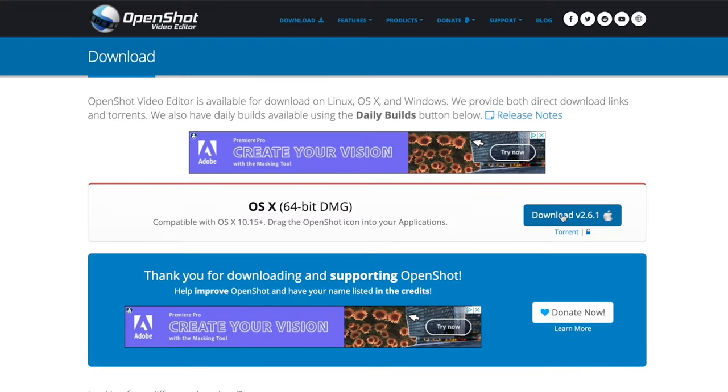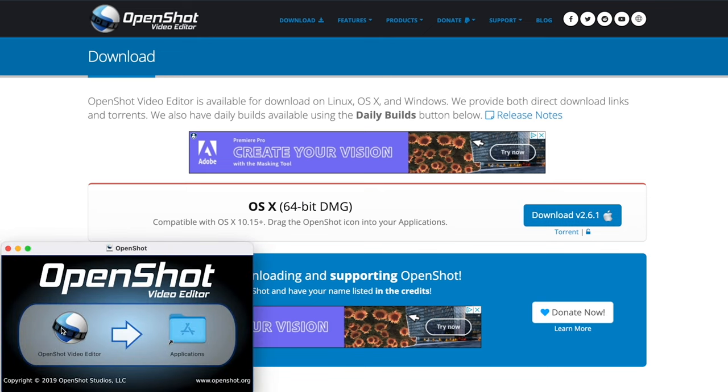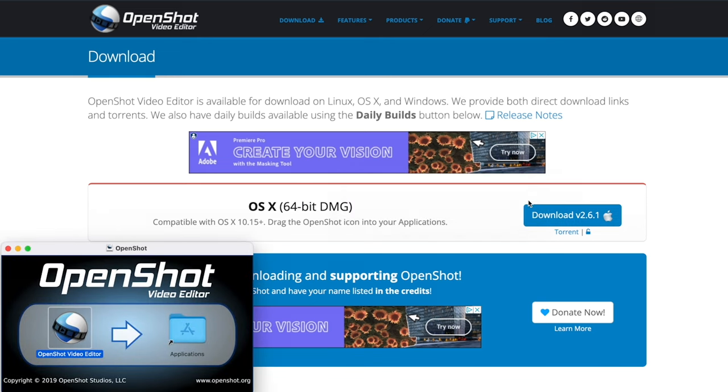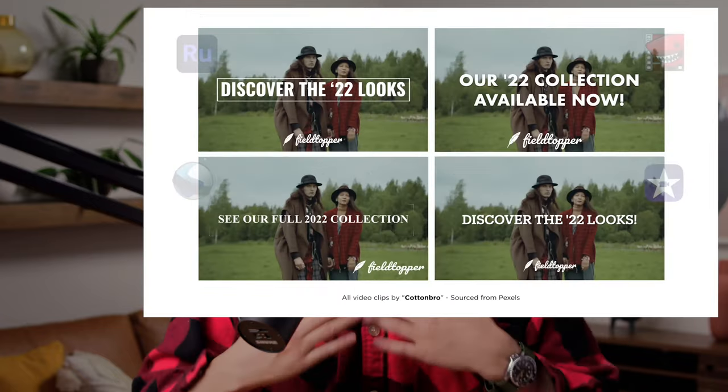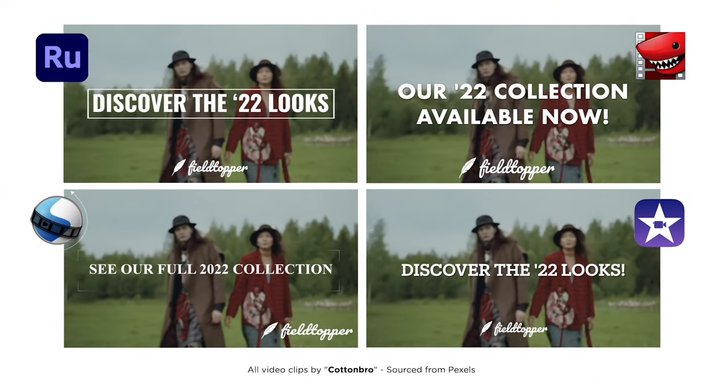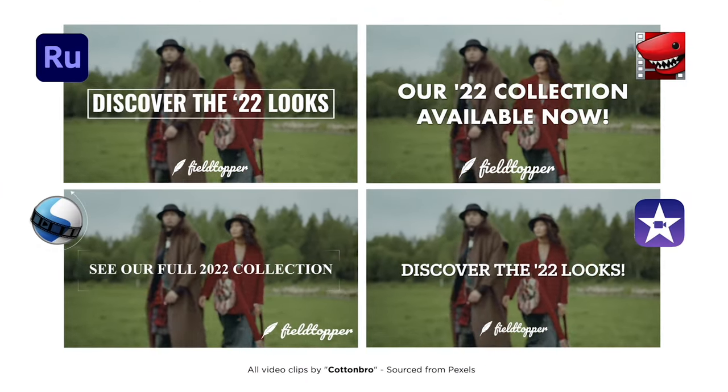I cannot say enough good things about OpenShot. It's completely free, very full-featured, and unlike Lightworks, allows you to export at higher resolutions as well. And remember the quad split-screen video I made? I used OpenShot to edit the one that was on the bottom left of the screen.